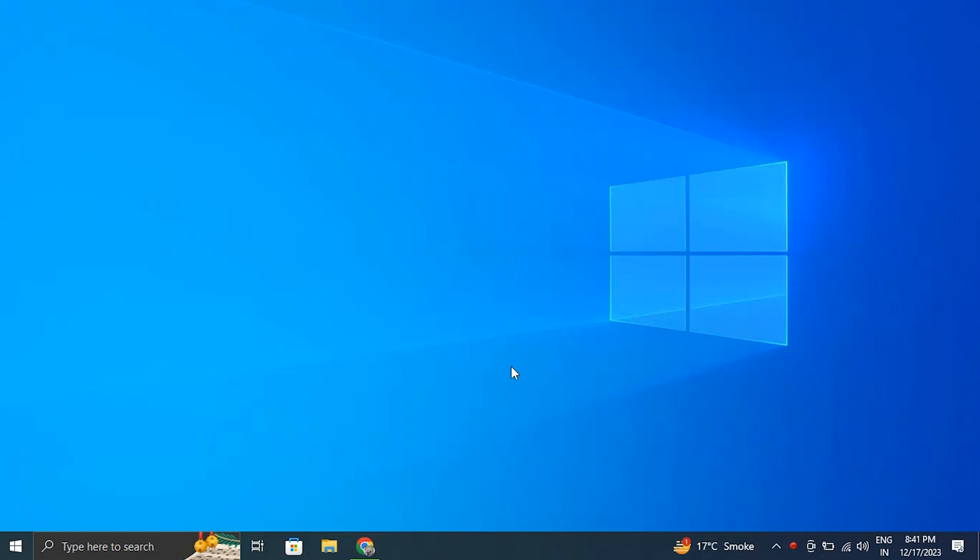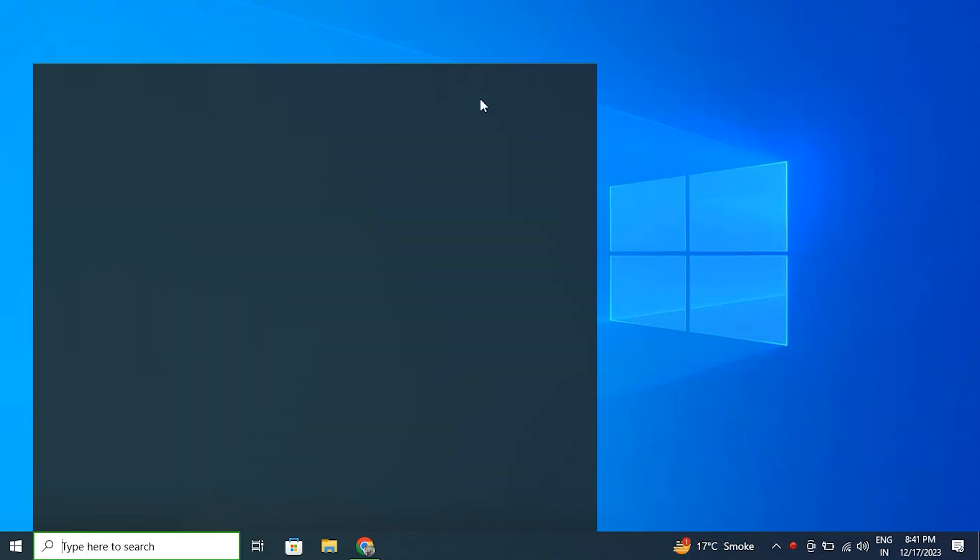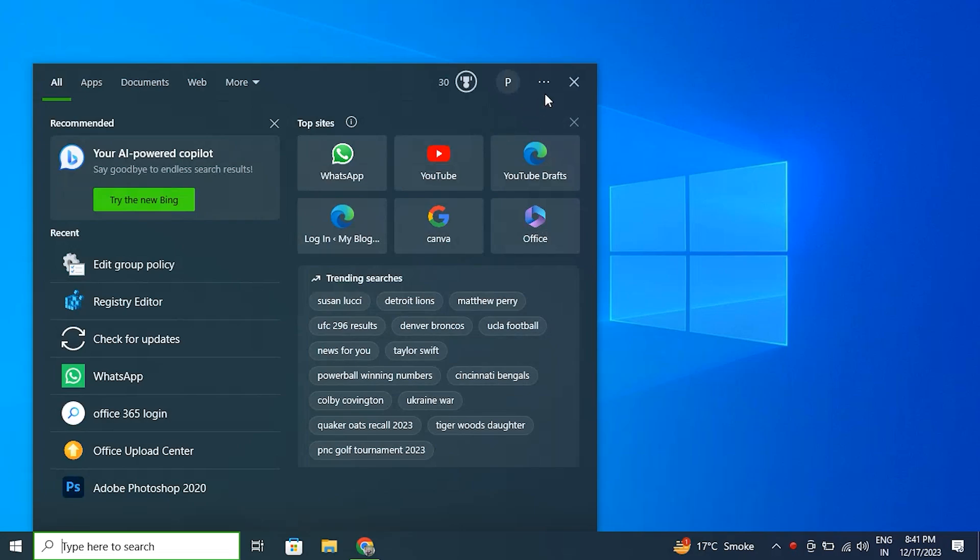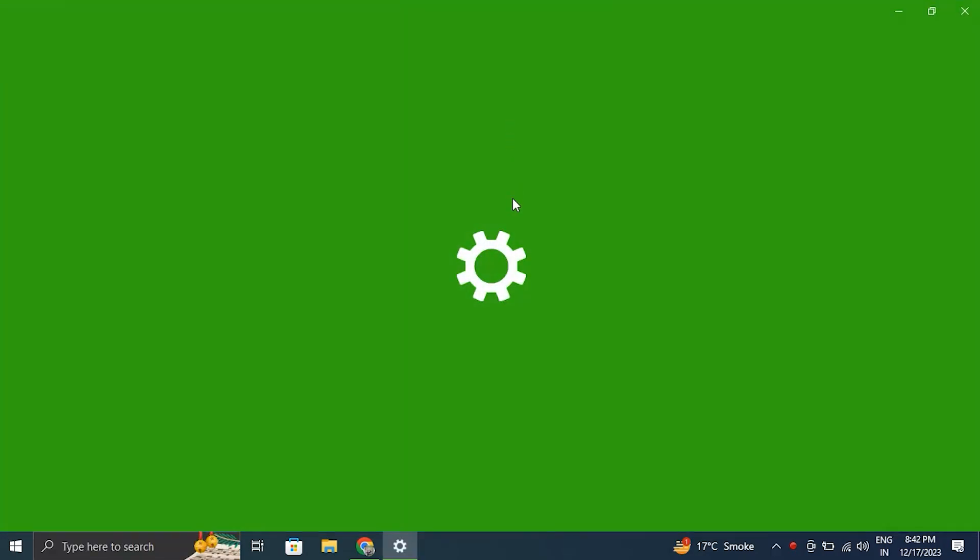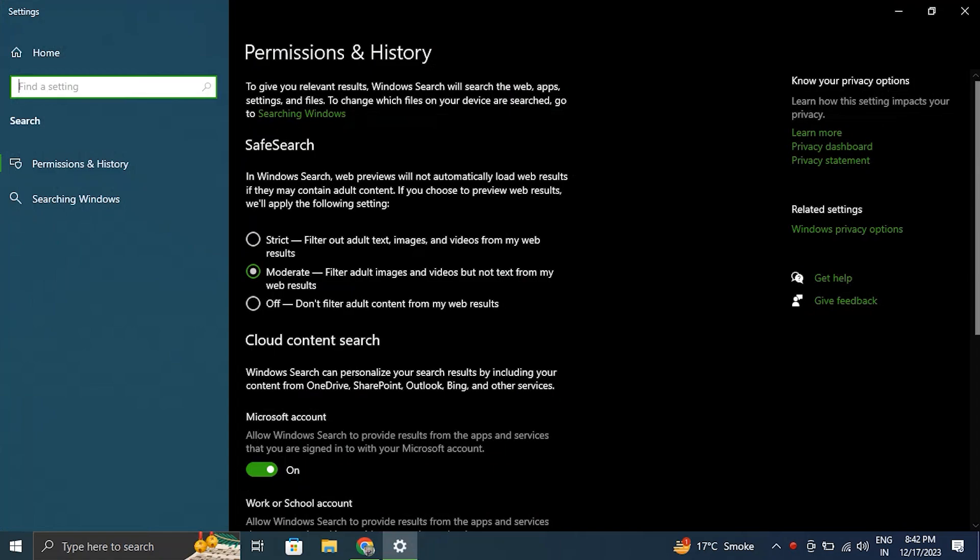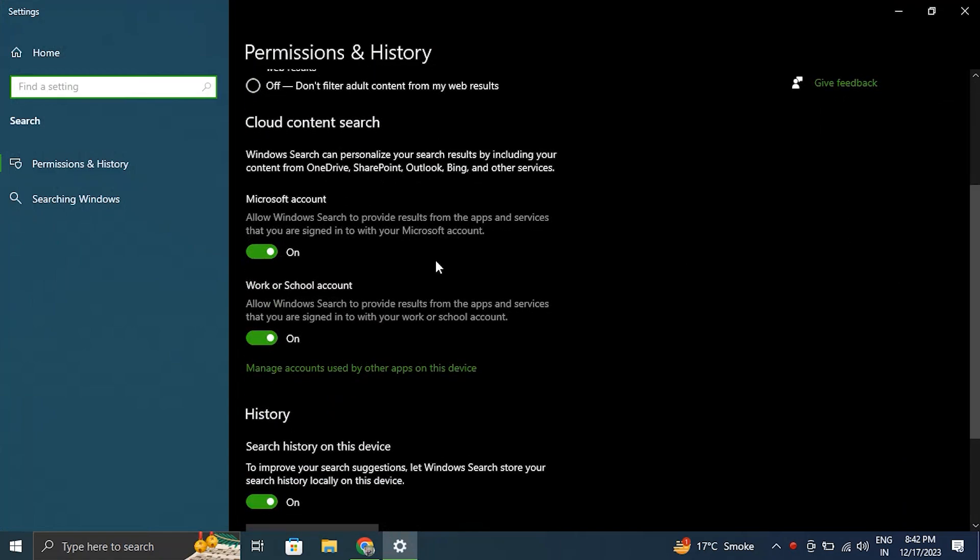Method one: by disabling Bing cloud search. For this, launch Windows search, then select the three dot menu located next to the Bing icon, and after that select search settings from the menu. Then toggle off next to Microsoft account and work or school account under the cloud content search tab.